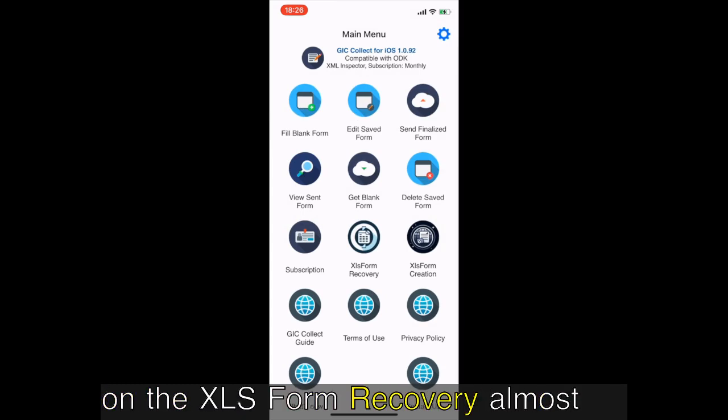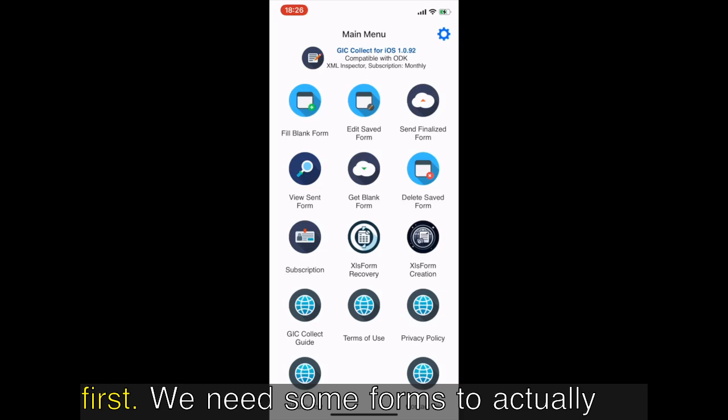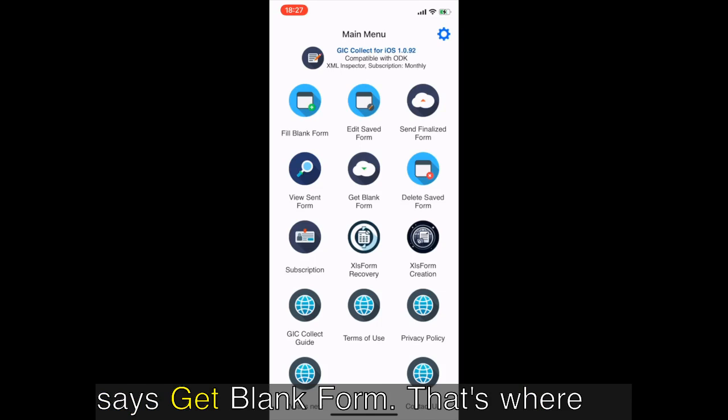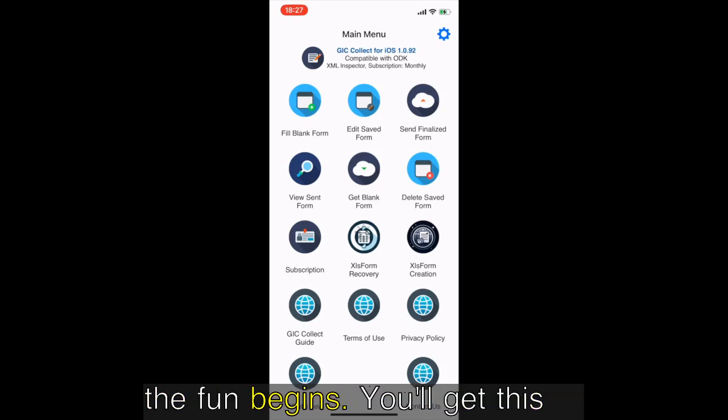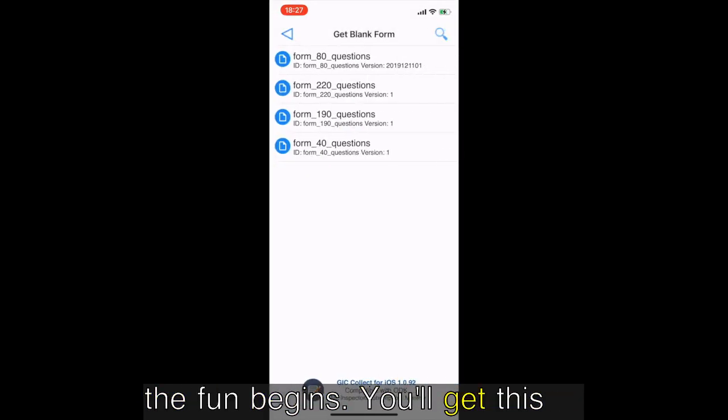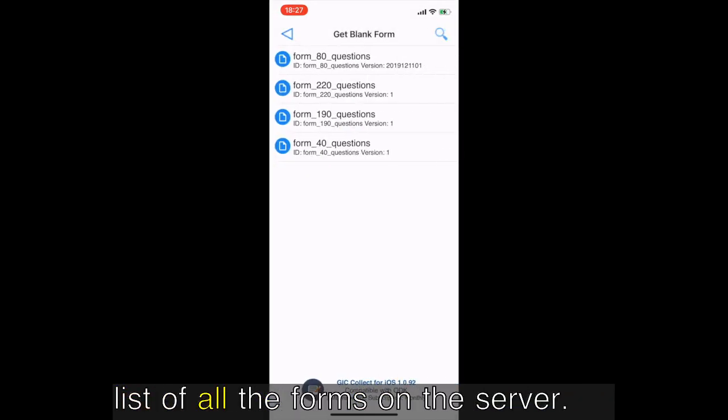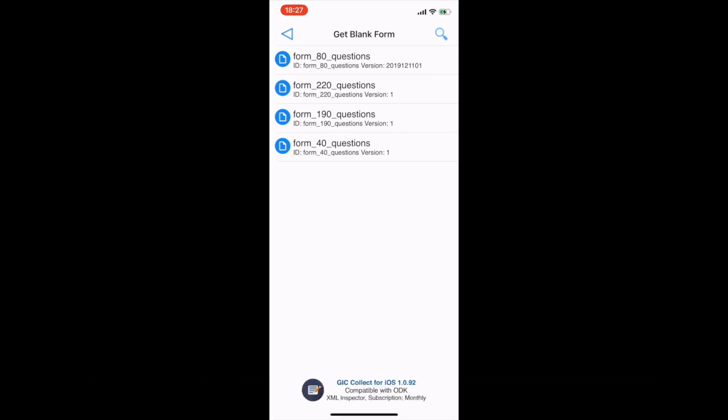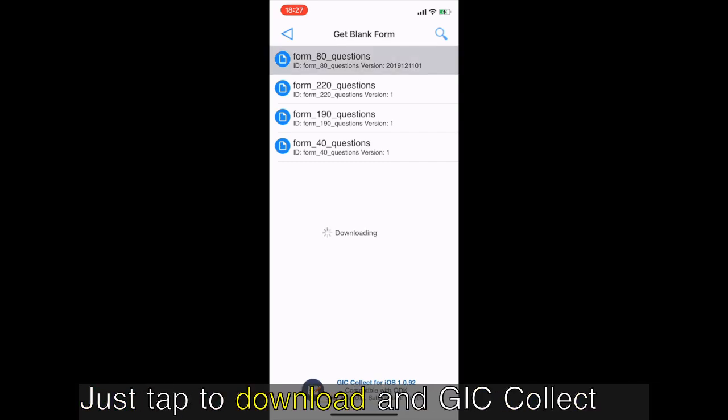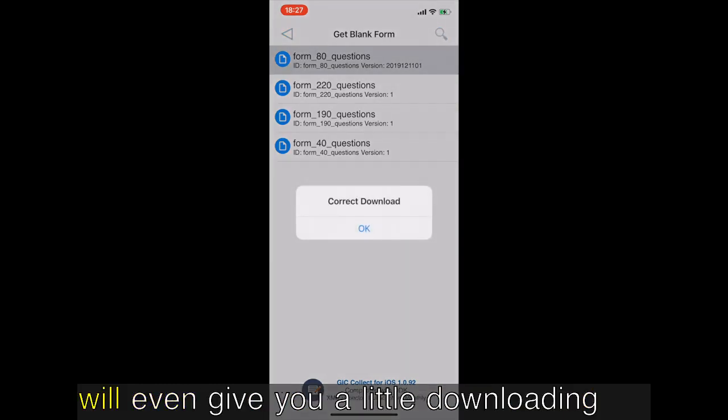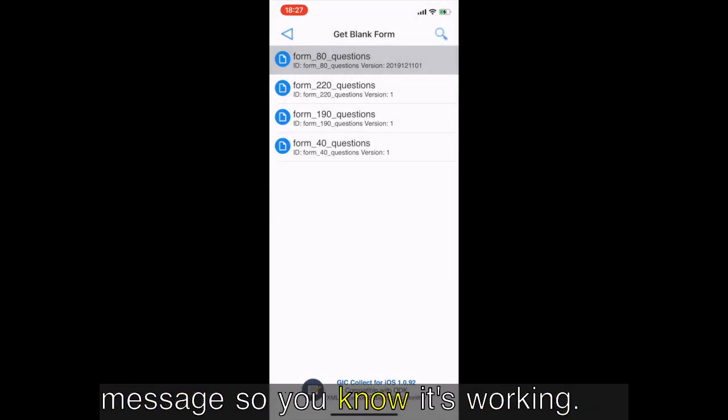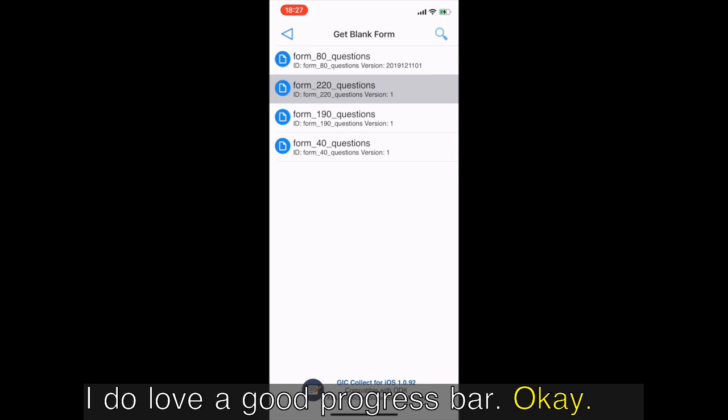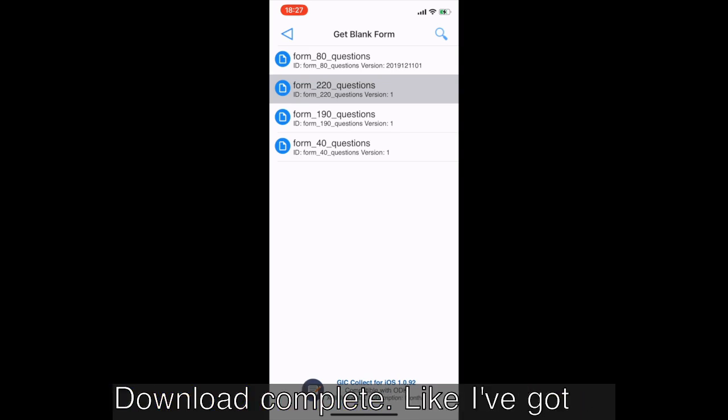Okay so we're connected to the server, what's next? Time to bring on the XLS form recovery, almost. First we need some forms to actually recover. You'll see a button that says get blank form. That's where the fun begins. You'll get this list of all the forms on the server, pick a few with different structures, just see how it works. Just tap to download.